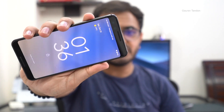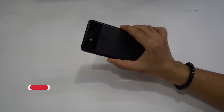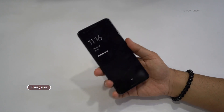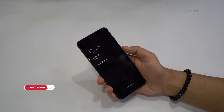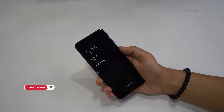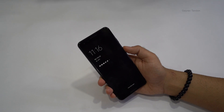Hey, what's up guys, Kaurav back with a video. In this one I'm going to talk about Android 12 on the Google Pixel 3. So let's begin — as you can see, this is the Google Pixel 3 and I'm running the Android 12 public version on this device.